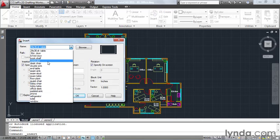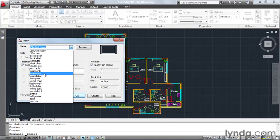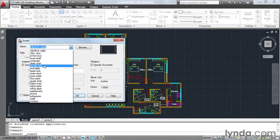One of the shortcomings of blocks is that they only exist in the drawing in which they were created. That means if I was to start a new drawing and attempt to insert a block, this list would be empty. What we're going to do is learn how to take the blocks that are in this file and use them in any drawing we want.